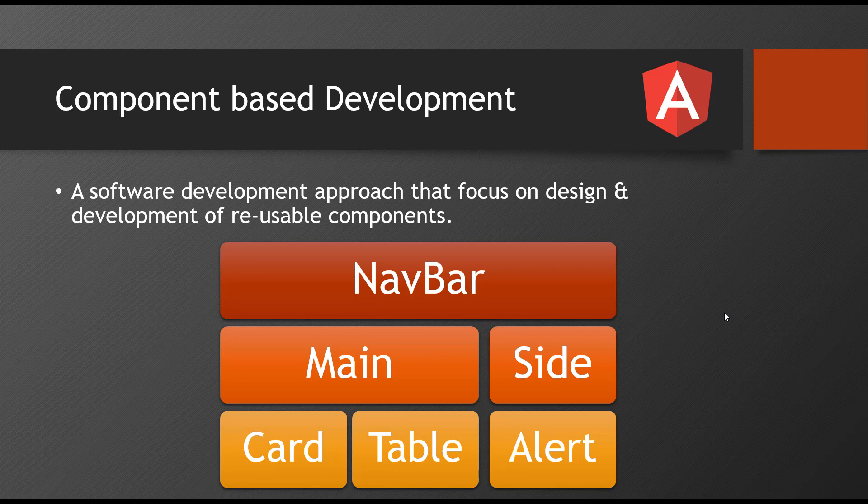For example, navbar, I build my own tag called navbar tag and sidebar tag, card tag, like our own tags will be created. And each and every tag represents one component which contains its own HTML, its own CSS, its own TypeScript. And once you have made these custom tags, all together will be combined to make a complex application.